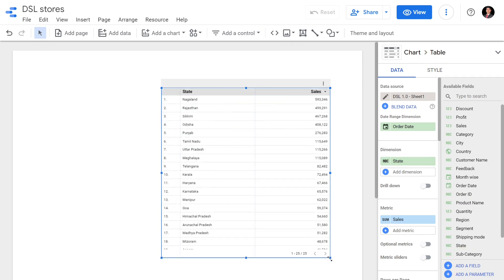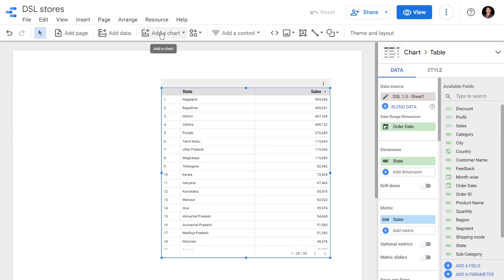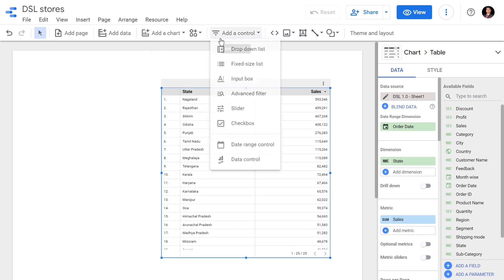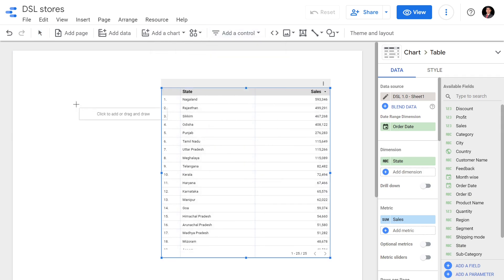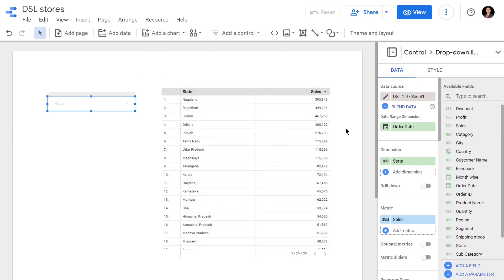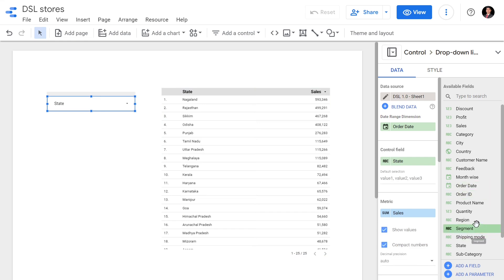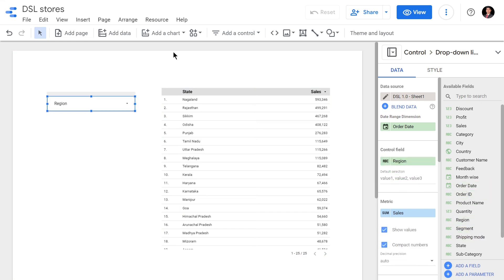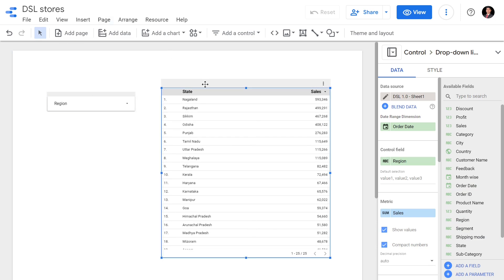I'll go to add a control and add a drop-down list which is going to have region as the control field. So this is first place. I am going to select this table and I'm going to add a page and create my second page.